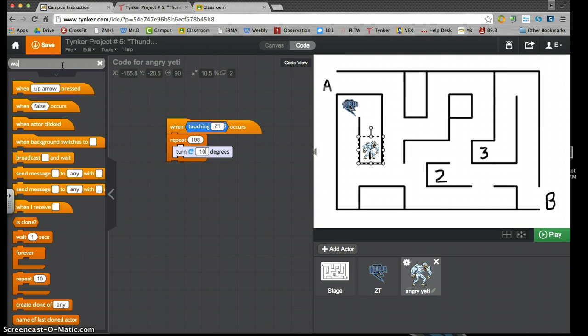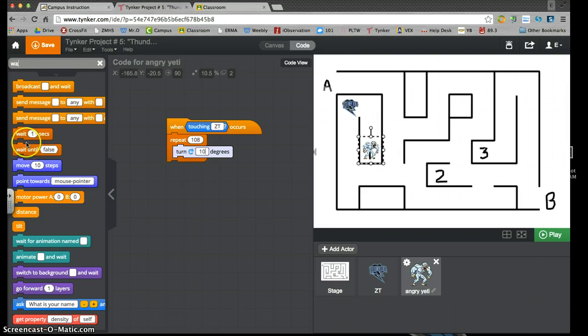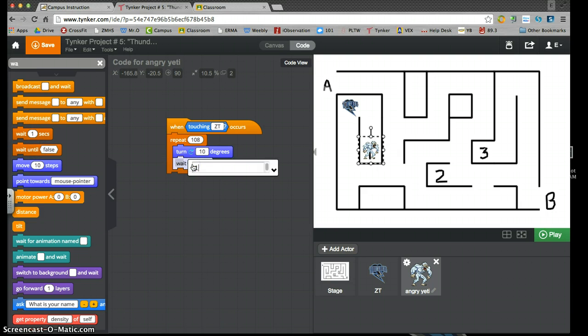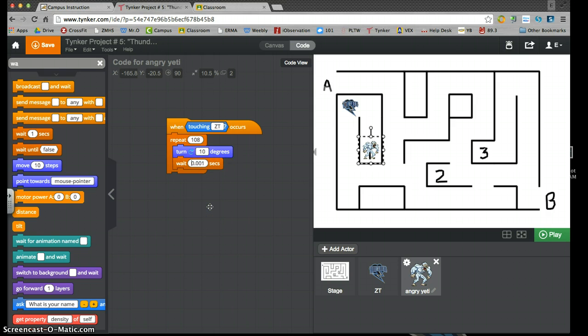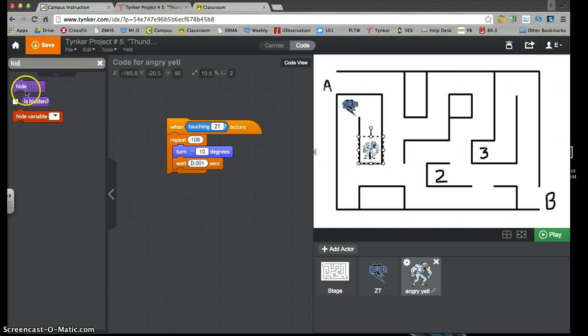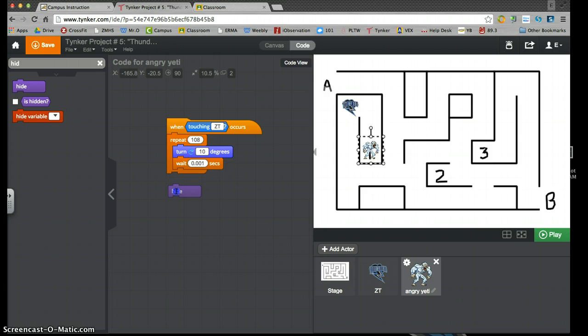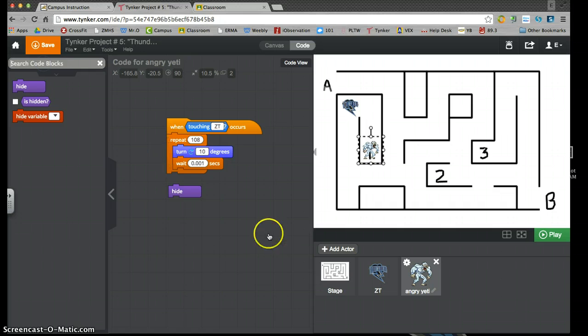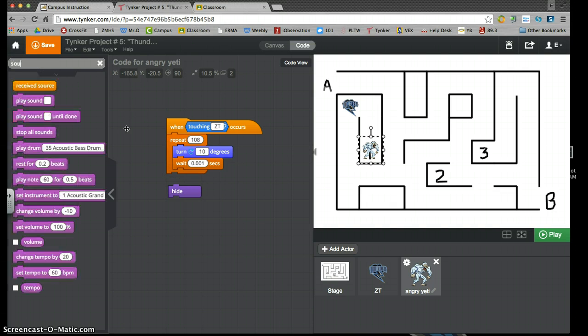Again, I want to have a wait, so you can see him turn. A wait, .001 again, because it's pretty fast. And then I want to have him hide, and also play a sound.